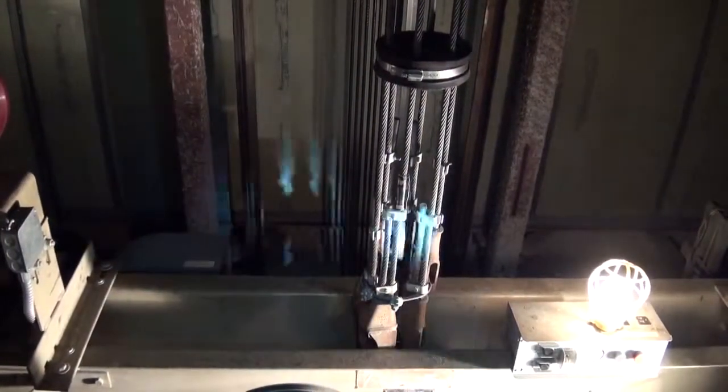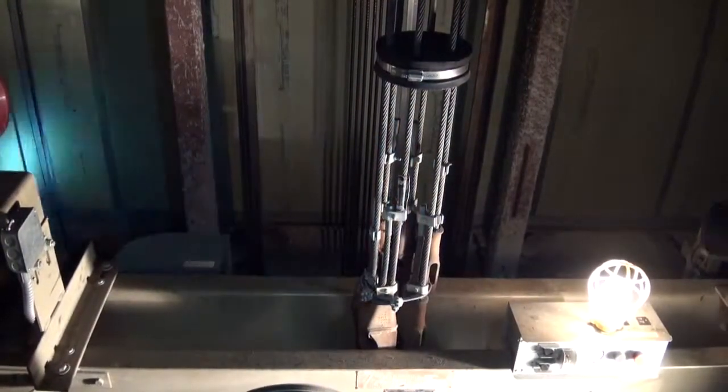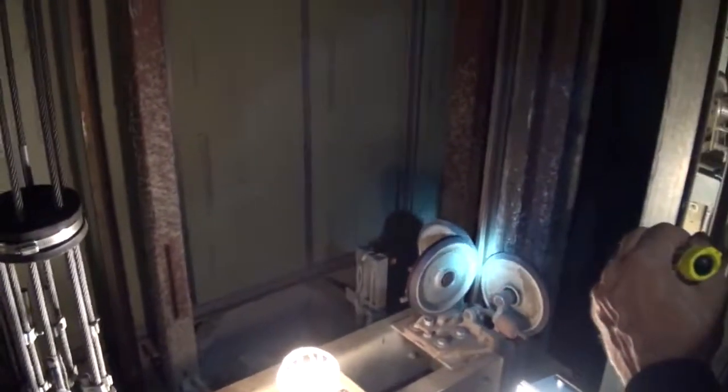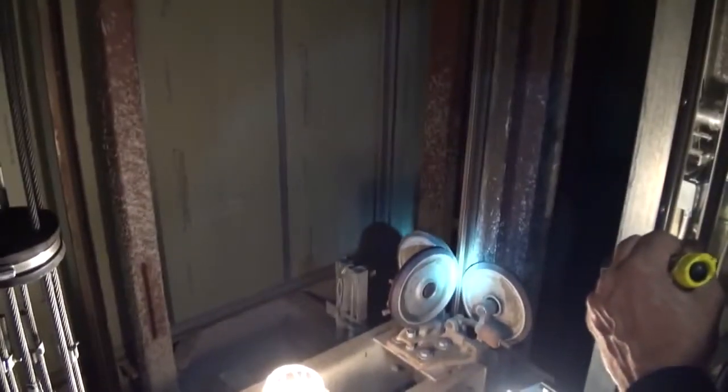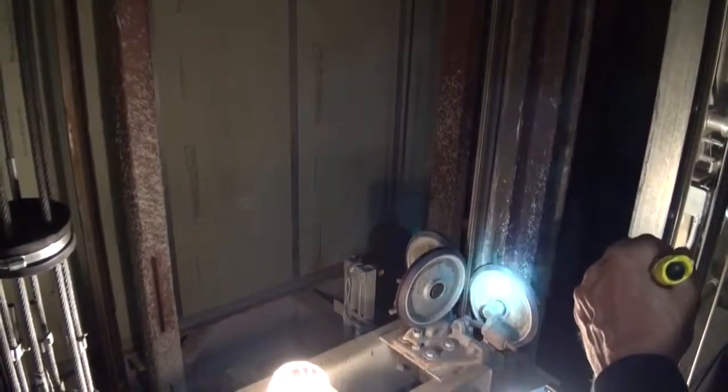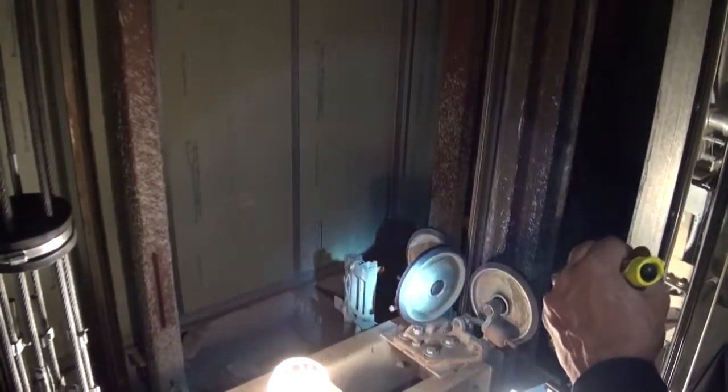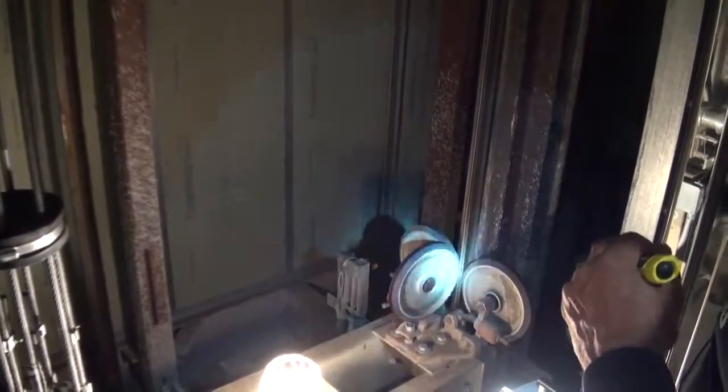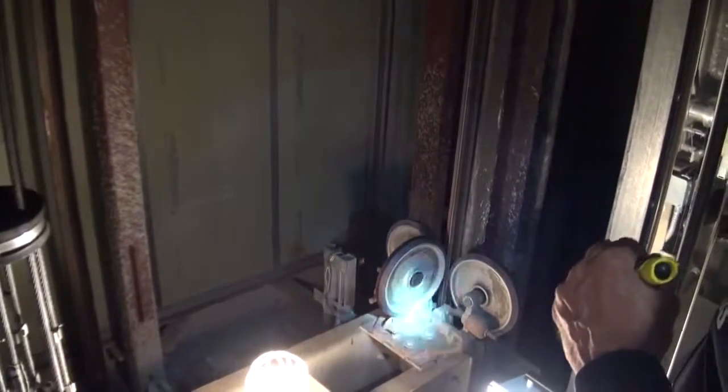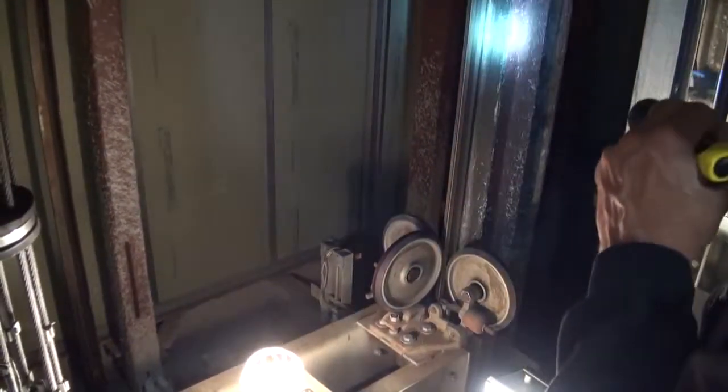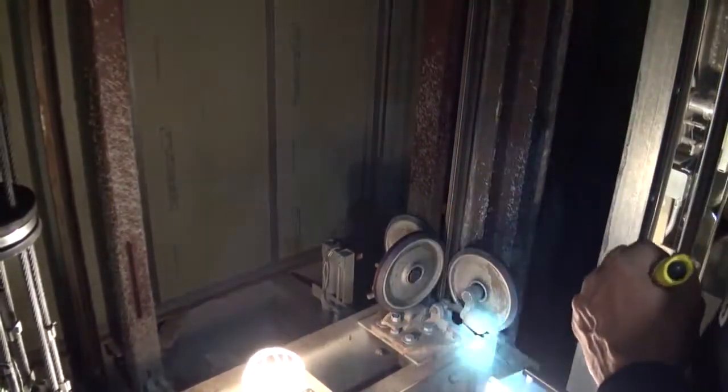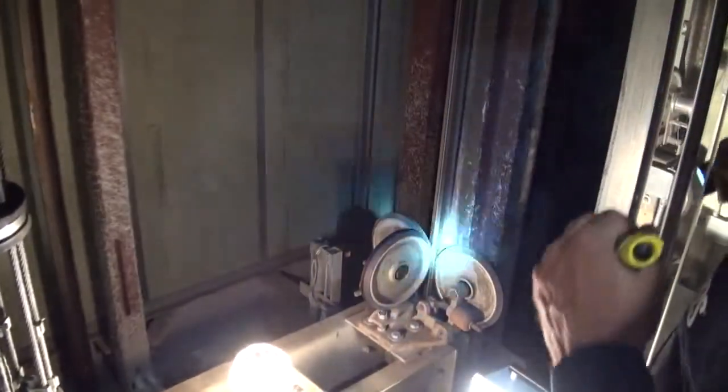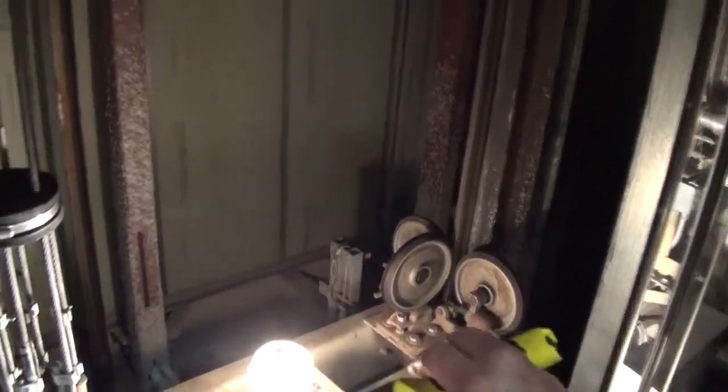Every elevator we looked at in previous segments had guide shoes. These are guide rollers. You can see they're like giant roller blade wheels on steroids, and they're riding up and down the guide rails.